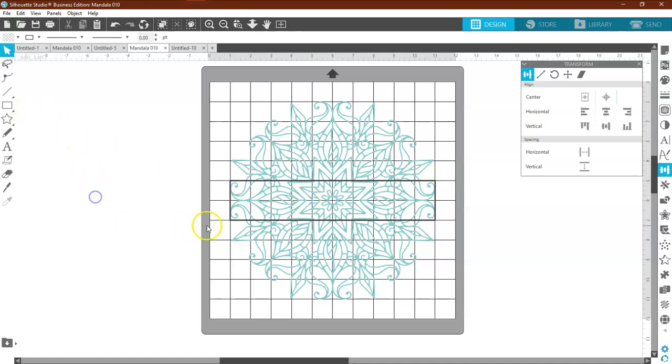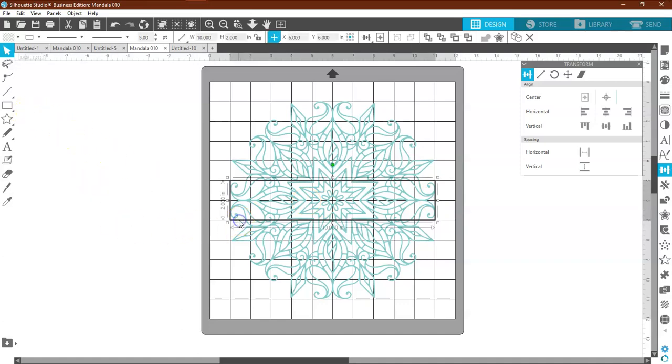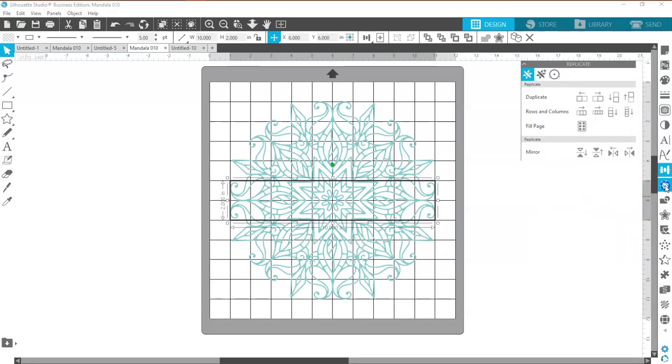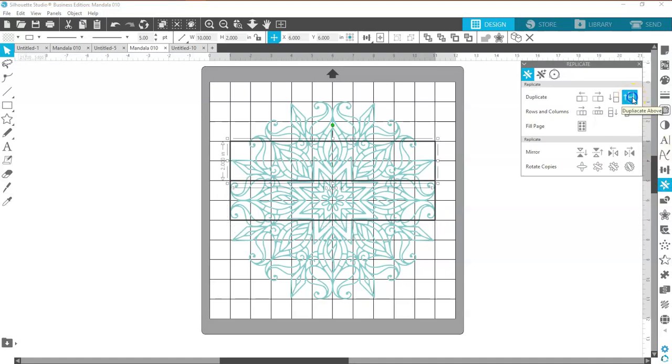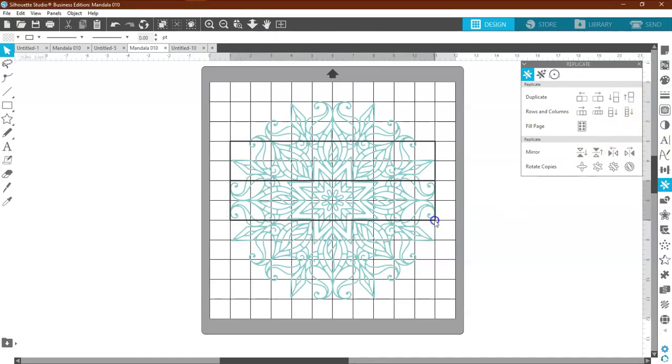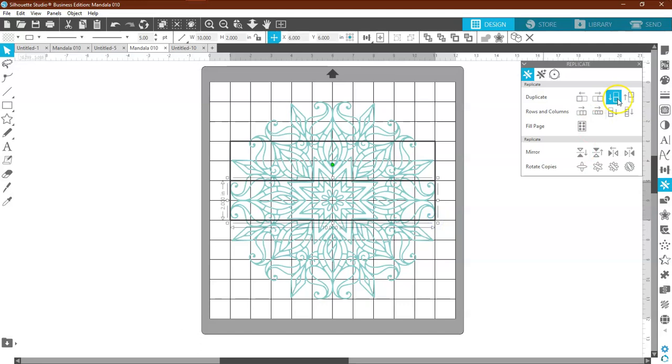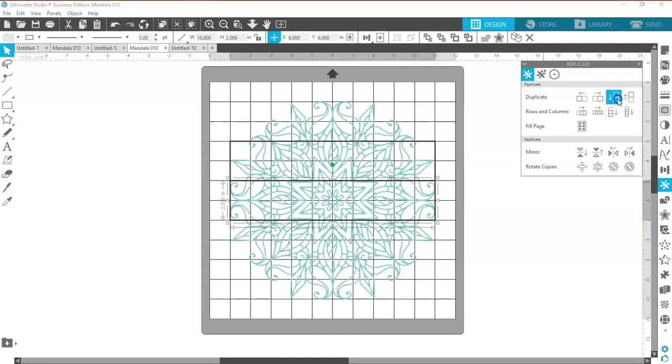Now, we're going to highlight it, and we're going to use our Replicate tool. So come over here to the sidebar, click on Replicate, and we're going to replicate one above. Click on it again, and we're going to replicate one below.